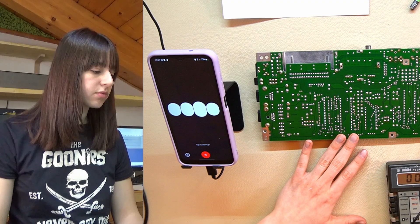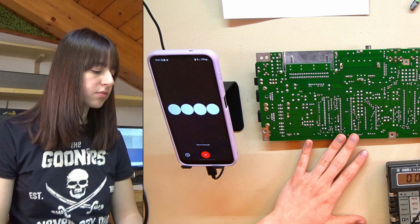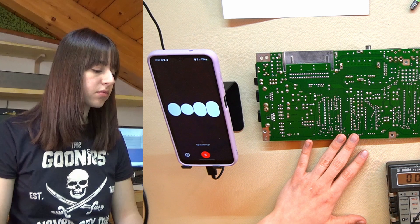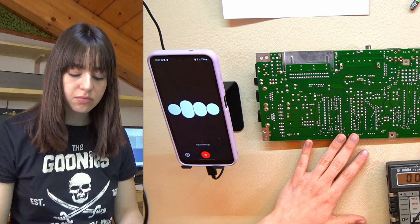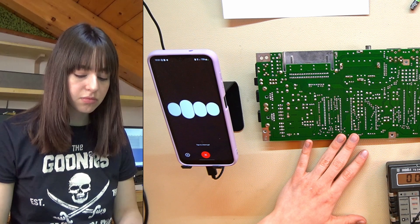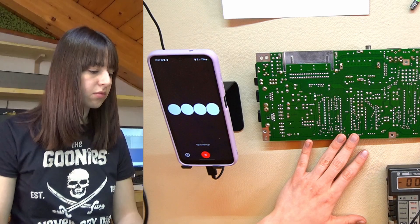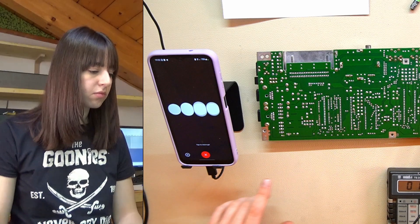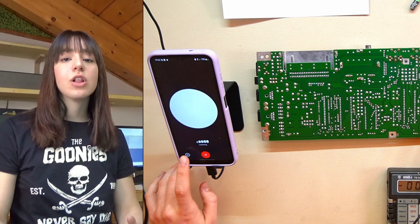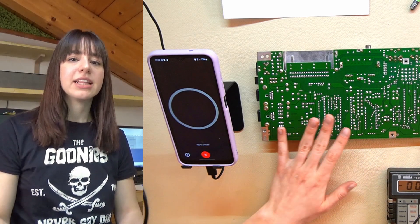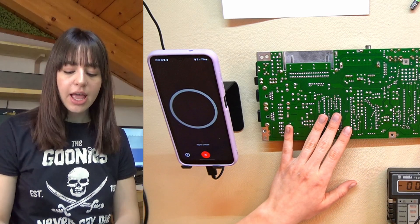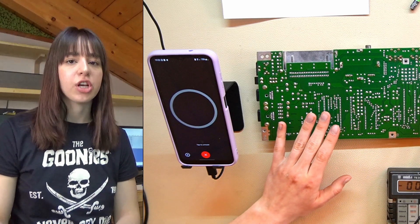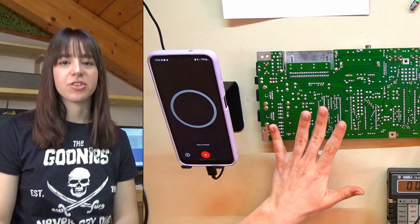ChatGPT replied: since you've identified that pins 22 and 13 of the PLA are disconnected, you can reconnect them using wires to restore continuity. Refer to the schematics to determine the appropriate connections to avoid damaging the board. Following ChatGPT's instructions and the schematics, I'll reconnect these two pins and then recheck the continuity with the multimeter.